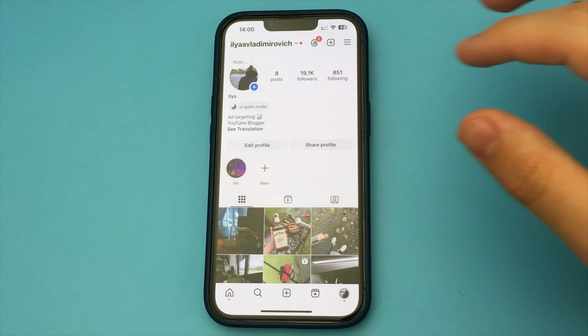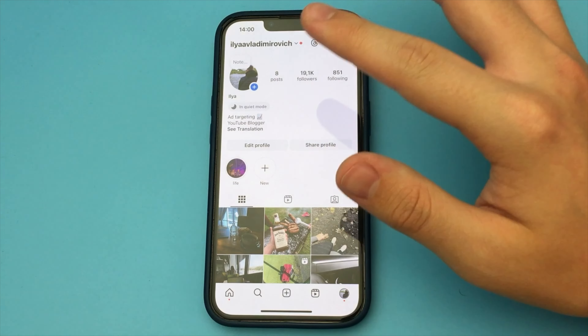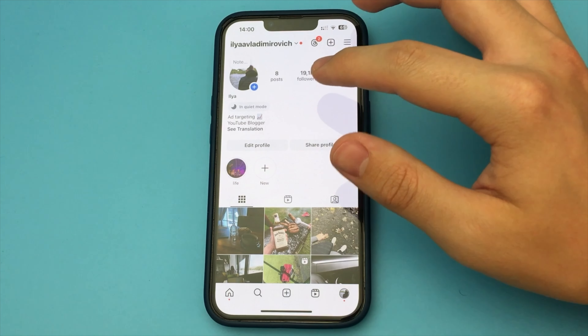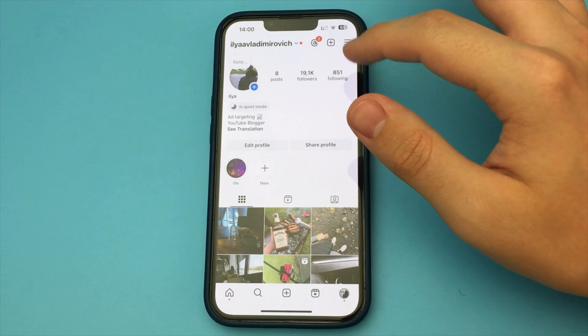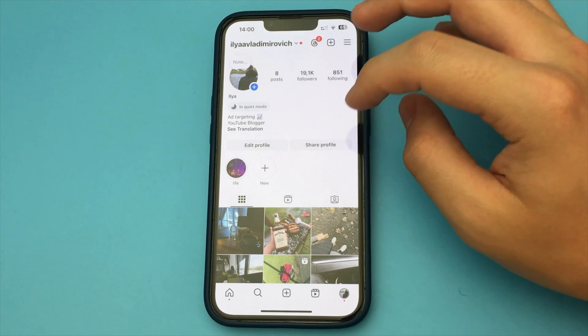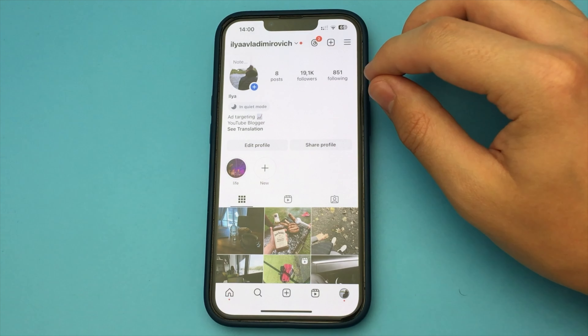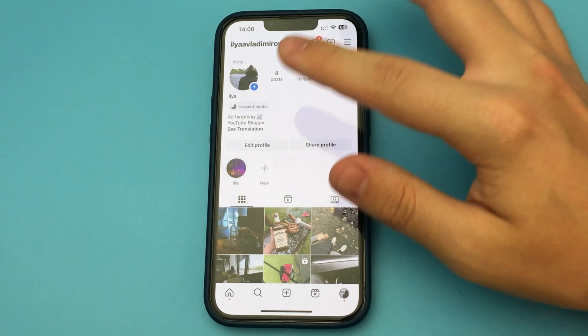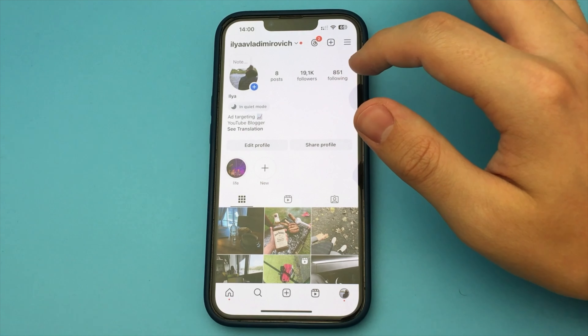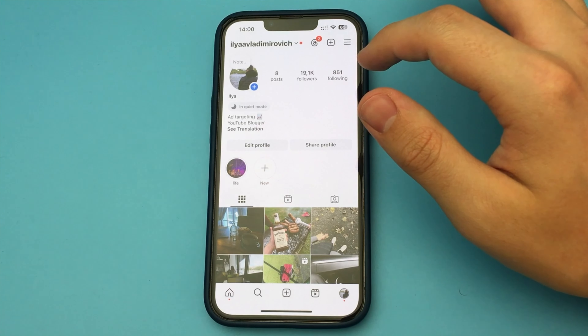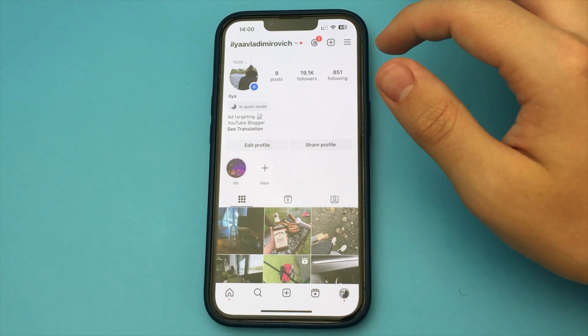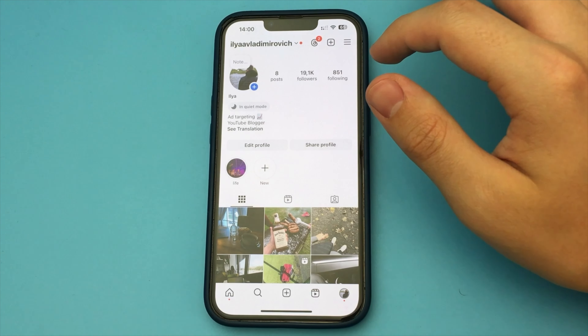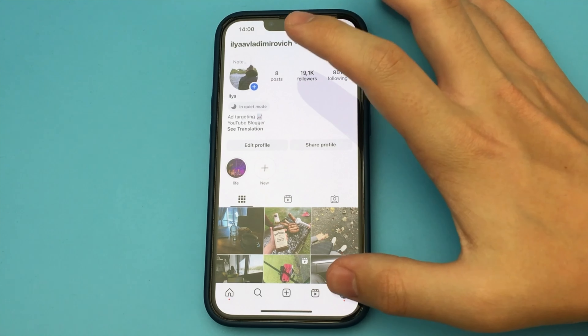In this video, I will show you how you can deactivate your Instagram account. It's very easy to do. Deactivation is pretty much the same as deleting an account, but you have the option to reactivate that account at any time.